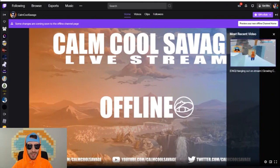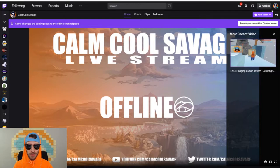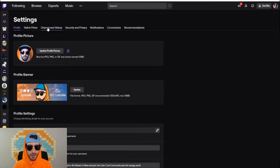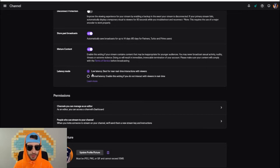Here we are over at twitch.tv/calmcoolsavage — smash the follow button. To get low latency mode, go to the top right, go down to Settings, go over to Channel and Videos, scroll down a little bit, and right here you'll see the choices for low latency mode. There's Normal Latency — enable this if you do not interact with viewers in real time — and Low Latency, best for near real-time interactions with viewers. Just check that box and the next time you go live, you will be in low latency mode.